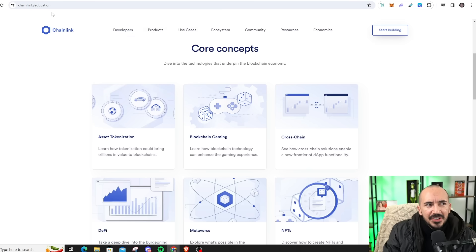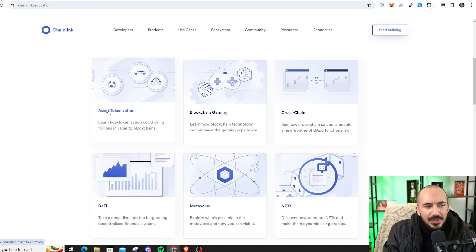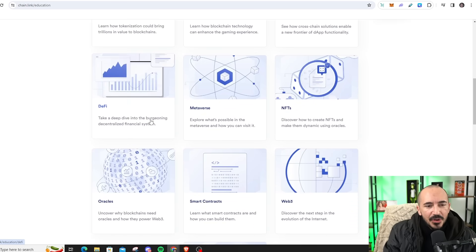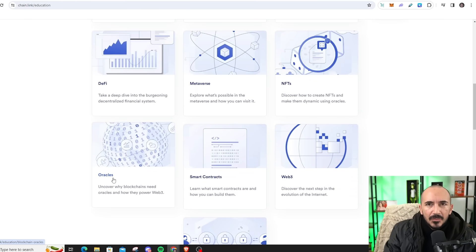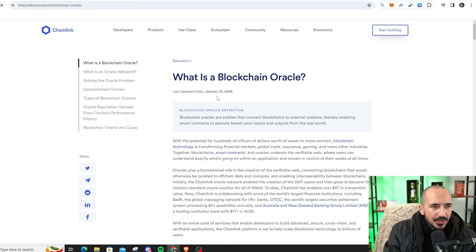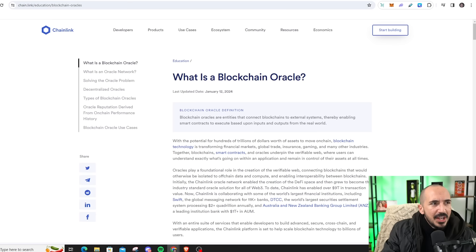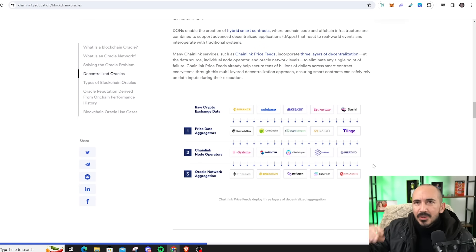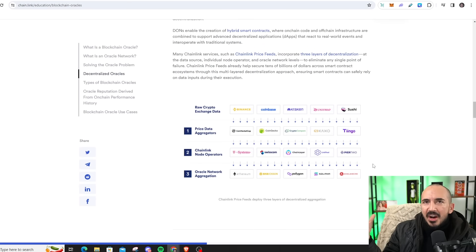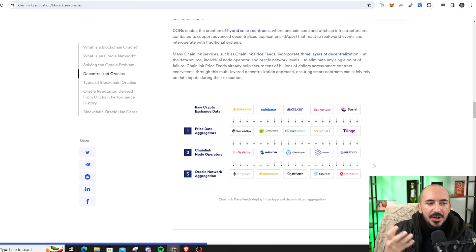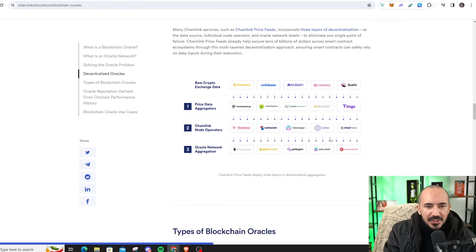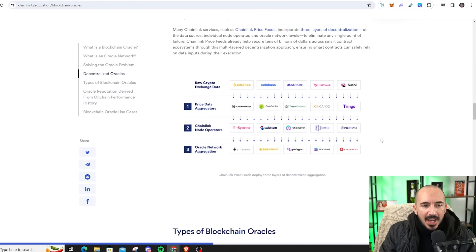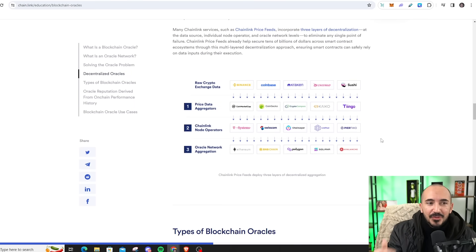If you want to learn more about this, Chainlink has a great educational website. We were just looking at the asset tokenization page. Now we're going to check out oracles, but not the kind that bends spoons. What is a blockchain oracle? An oracle is essentially going to take data off-chain and put it on-chain. You can see this graphic right here, just all the different entities within crypto that use price aggregation. And again, this is just for price.